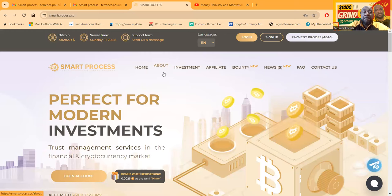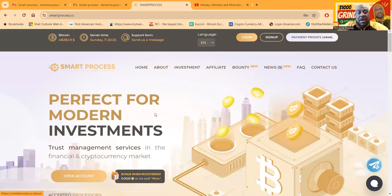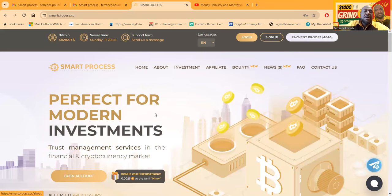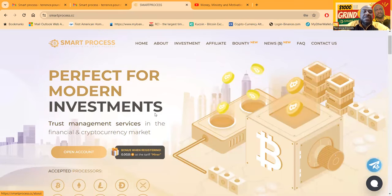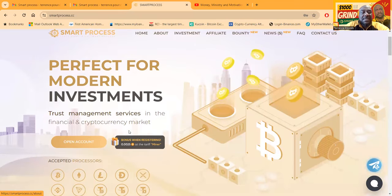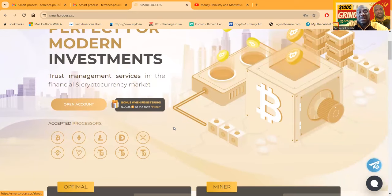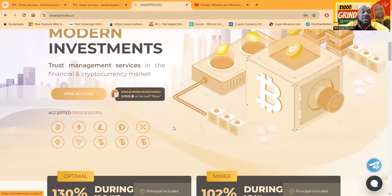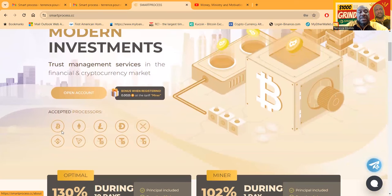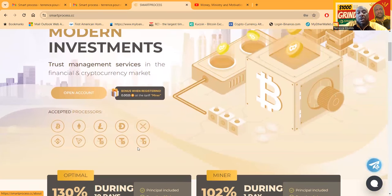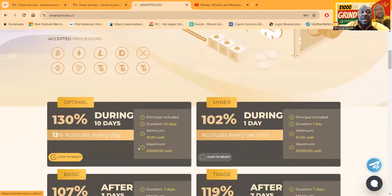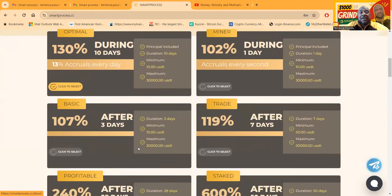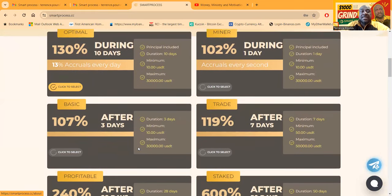I also want to tell you just for full disclosure, they gave me a gift to do the video. This project right here, perfect for modern investments. Trust management services in the financial and cryptocurrency markets. They accept all different types of cryptocurrencies, from Bitcoin to Ethereum all the way down to the different Tron networks.